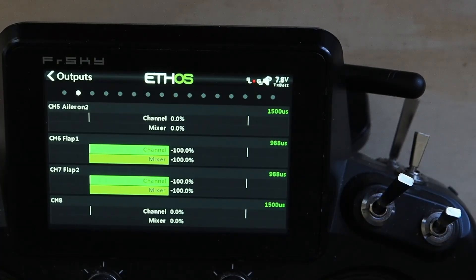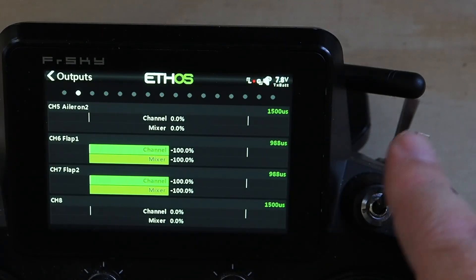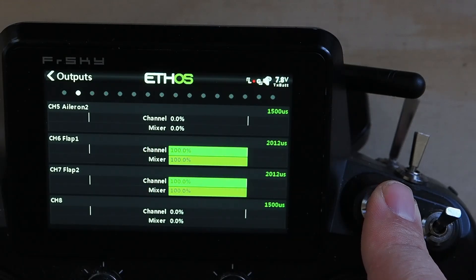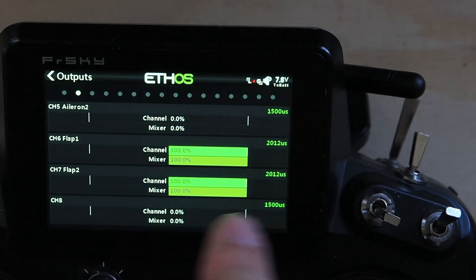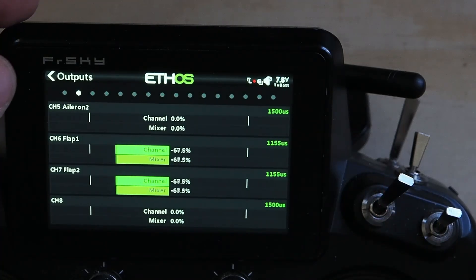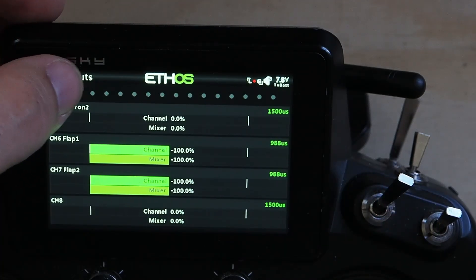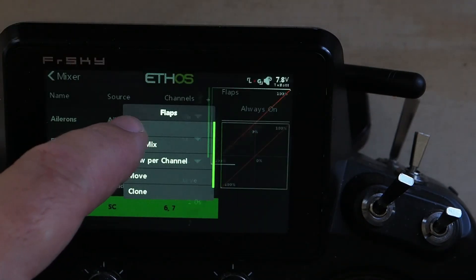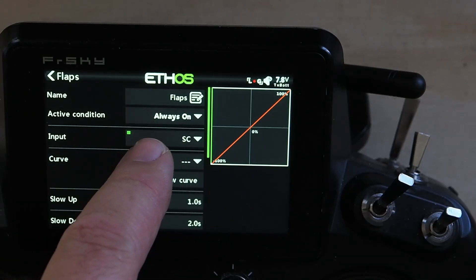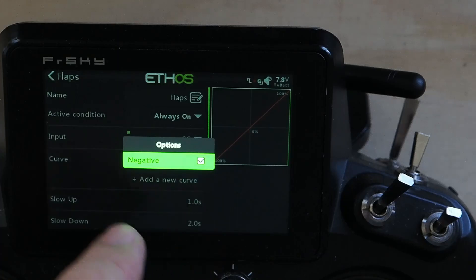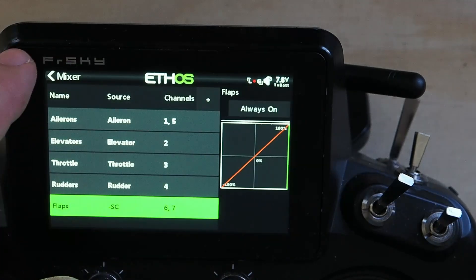To get around that I use the long press and negative. I want flaps up at plus 100 and flaps down at minus 100, but I've got the opposite. Rather than messing with the switch, we just adjust the input. Back to edit, we've got SC there, long press, check negative, and there we go.